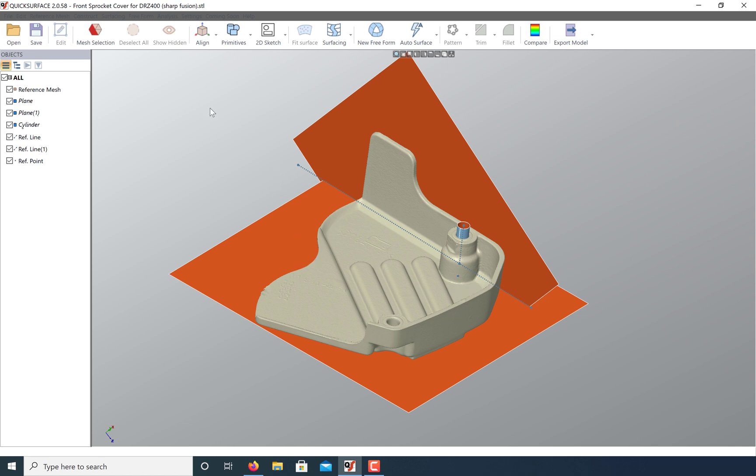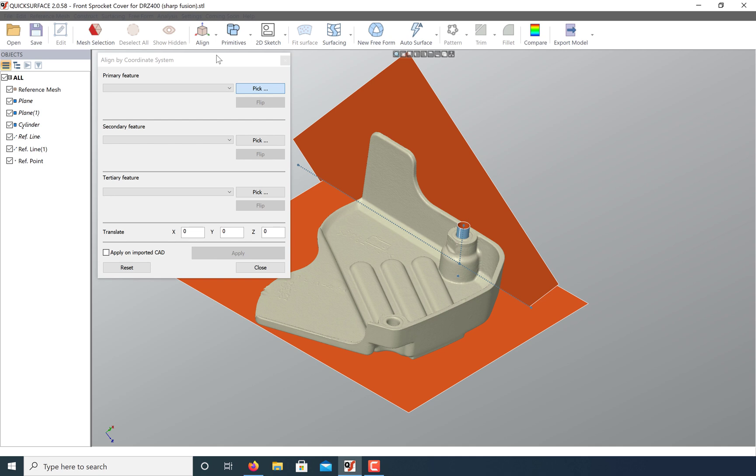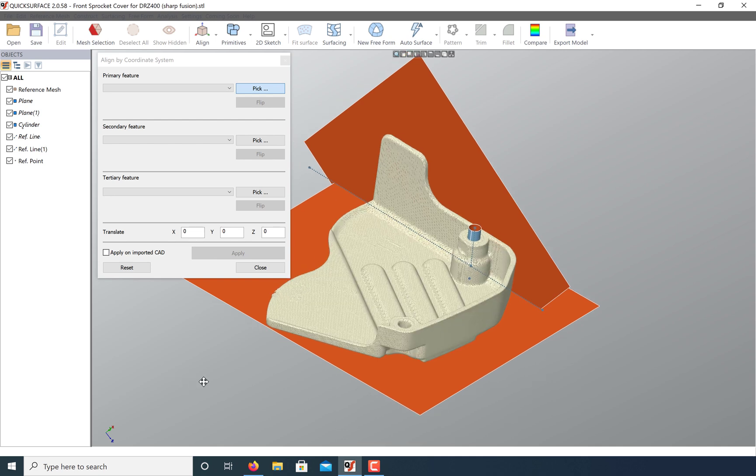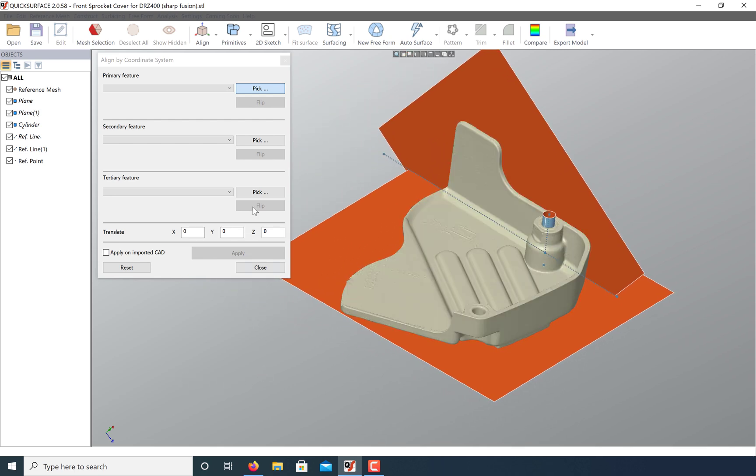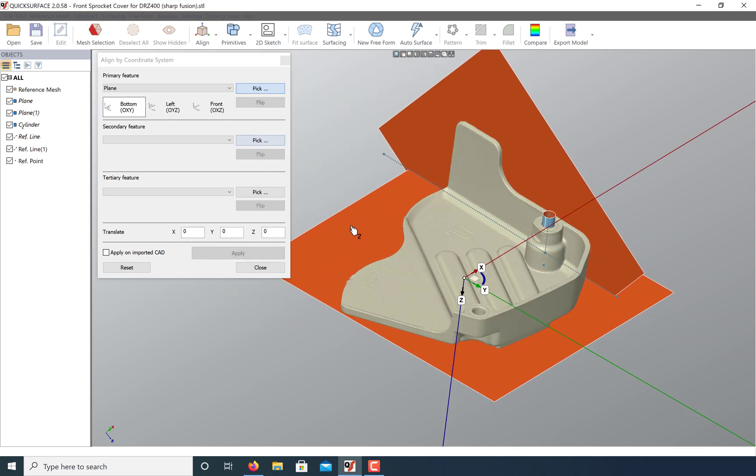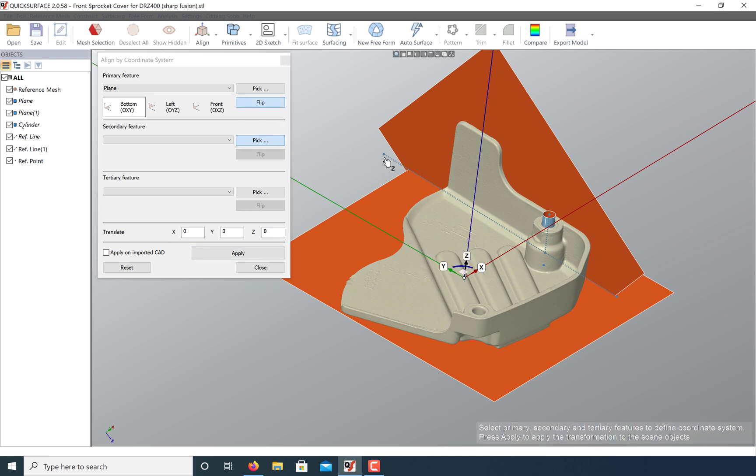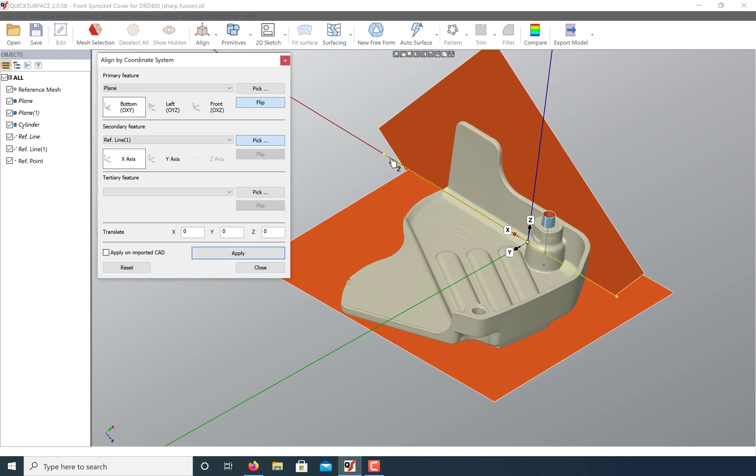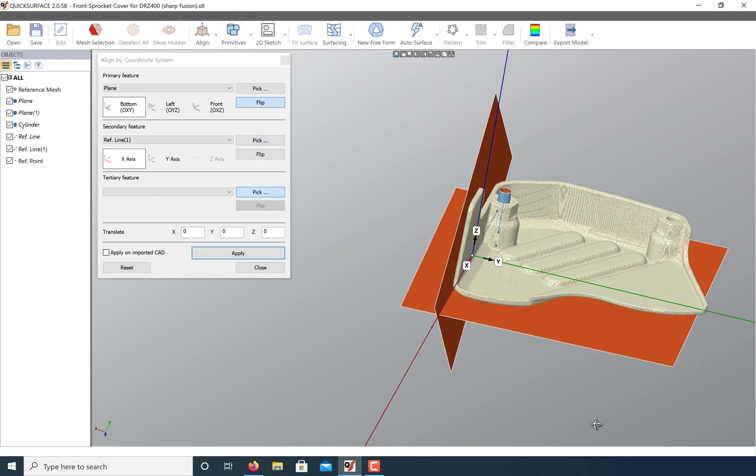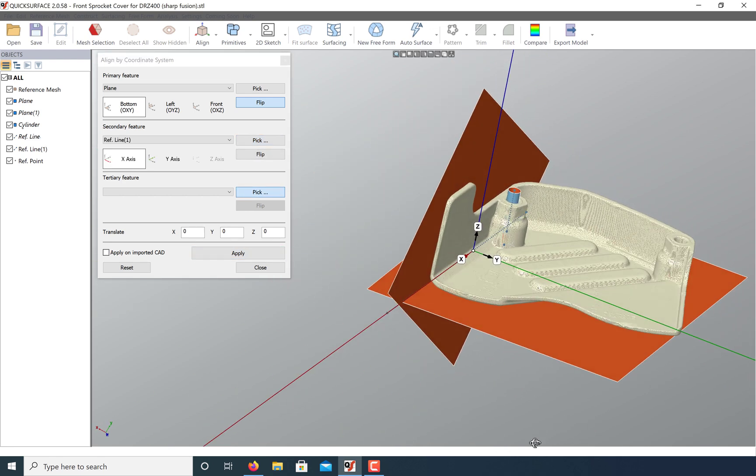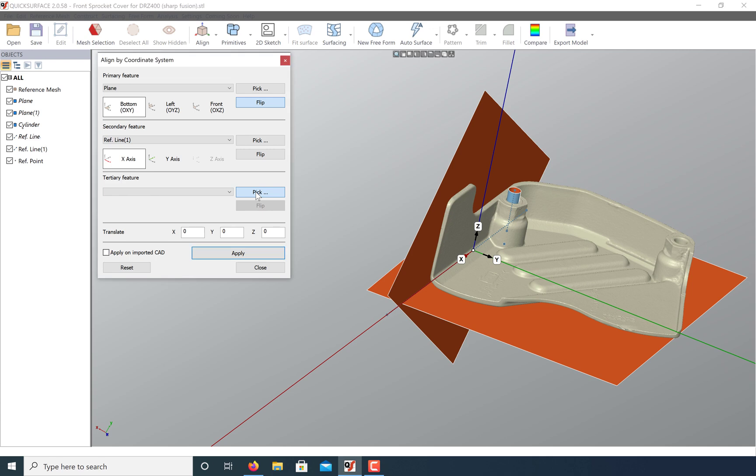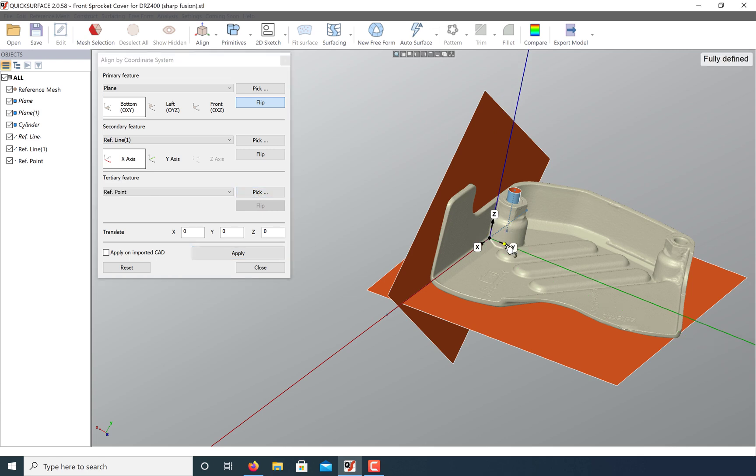Now that we're ready to make our alignment, go to the align by coordinate system command. I would recommend using the largest surface of your model as the primary feature. A secondary feature can be snapped to an axis, and lastly, a point can be used to center the model on the origin.